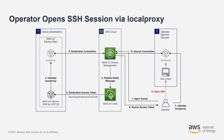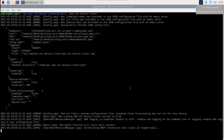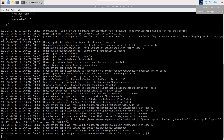With both sides of the tunnel connected, the operator can open the SSH session via the local proxy. Now I'll show you how this works on the console. I'll run Device Client on my Raspberry Pi. Device Client is up and running and is subscribing to the reserved topic for tunnel notifications.